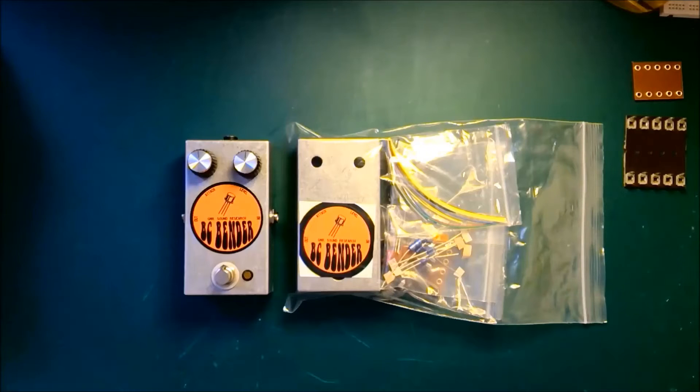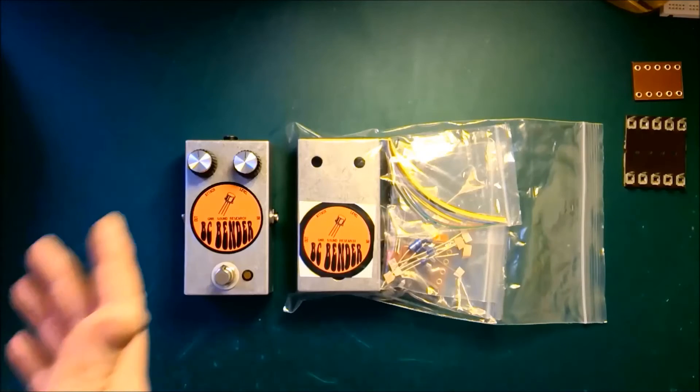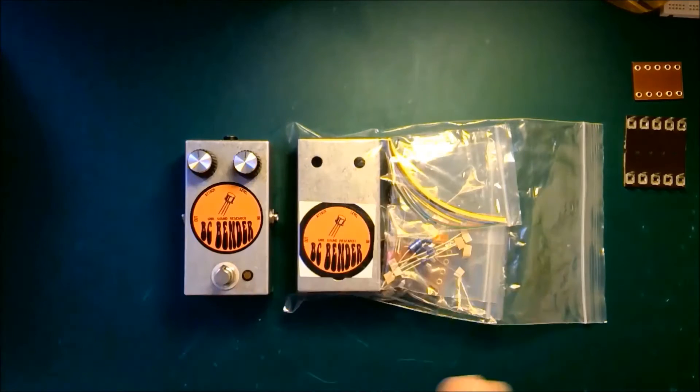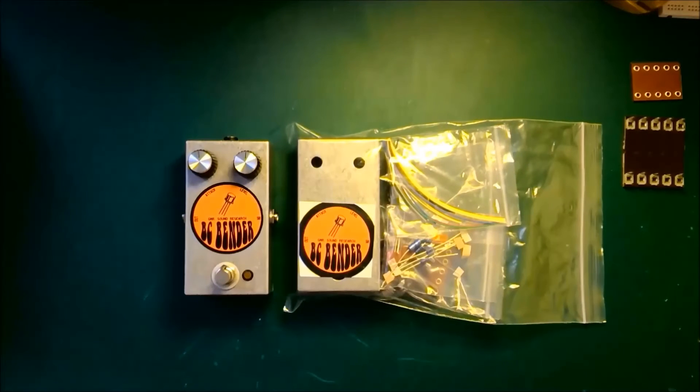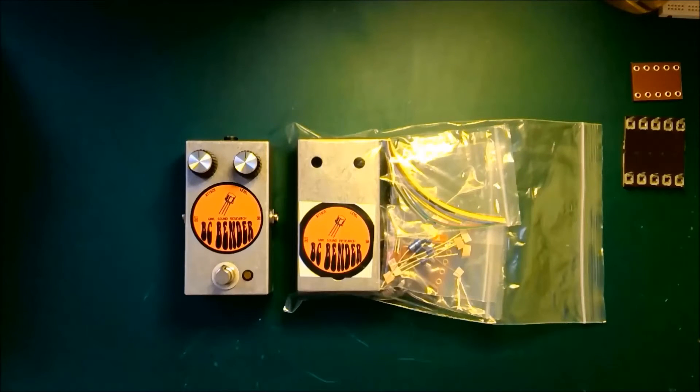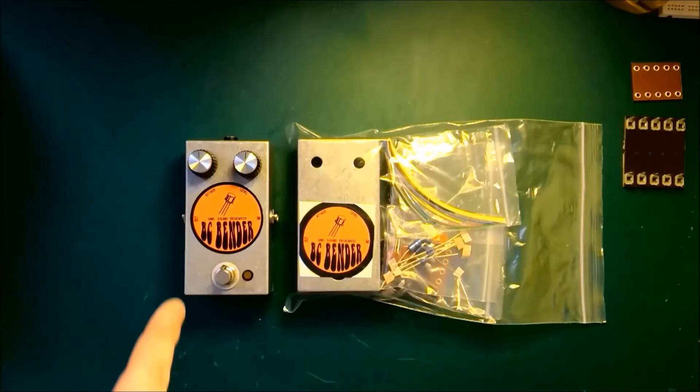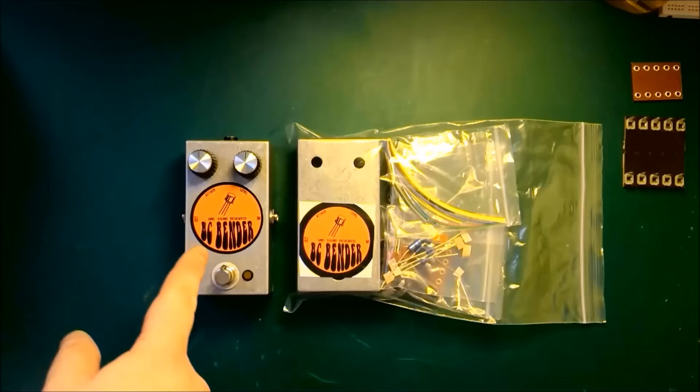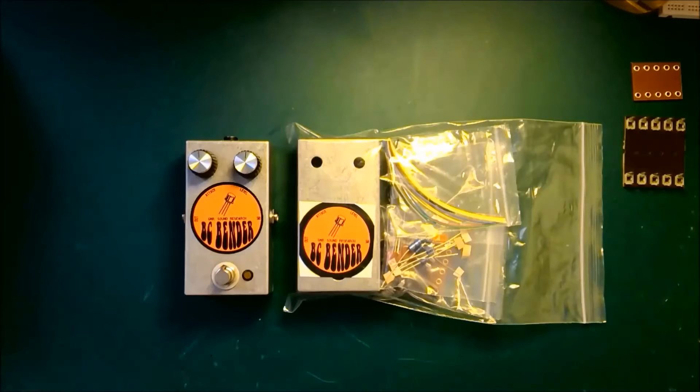Hello, Kieran from GMR Spares here and you join me at my workbench for a very special occasion, which is introducing the BC Bender.